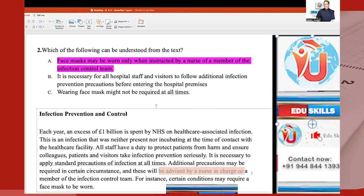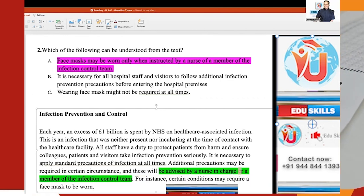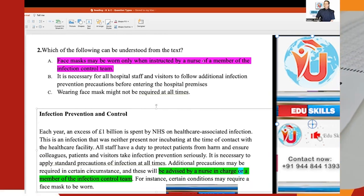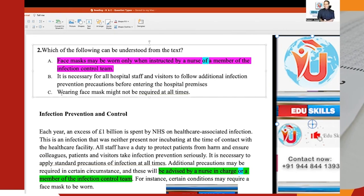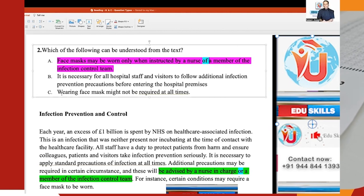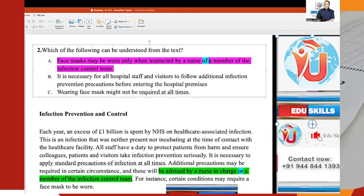The passage says: 'additional precautions may be required in certain circumstances, and these will be advised by a nurse or a member of the infection control team.' But Option A says 'nurse of a member' — it looks the same, but why are we teaching this in this category? Because 'nurse or a member' is not the same as 'nurse of a member.' A nurse, a doctor, or anyone of the team can advise. But Option A says only the nurse of a member of the infection control team should advise about wearing face masks. Do you see the difference?